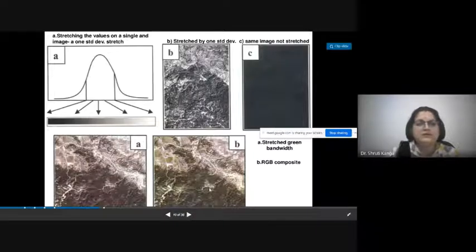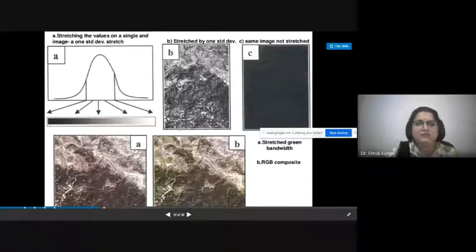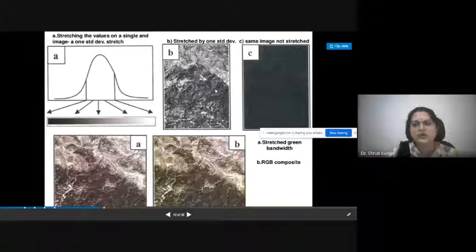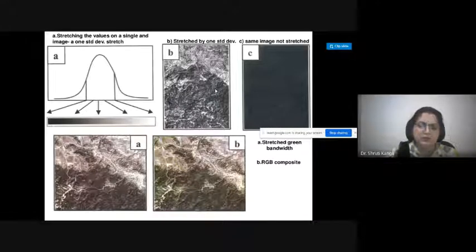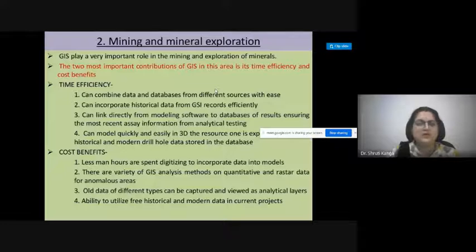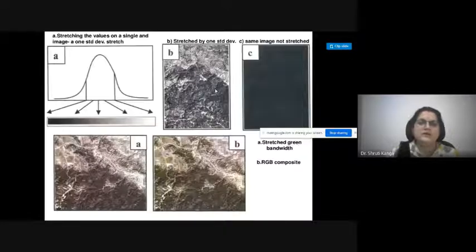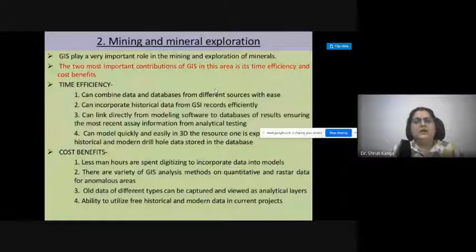These are the stretching values for different images — in case of stretched red, green, and blue composite maps in a single band and in multiple bands — this is how a raster dataset is displayed. The second application is in the field of mining and mineral exploration, where GIS plays a very important role.